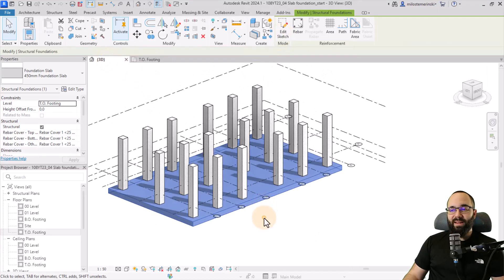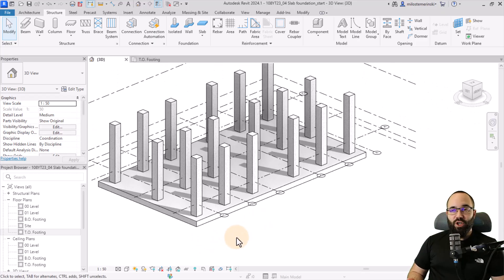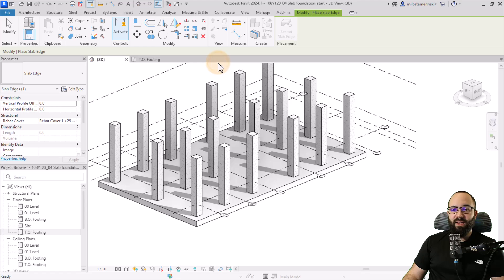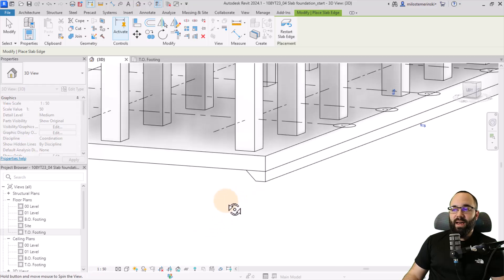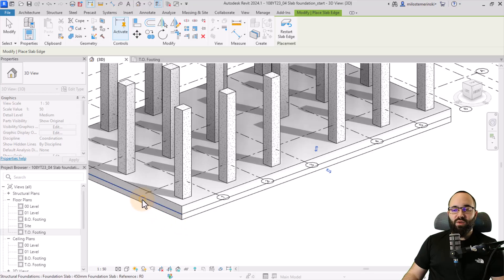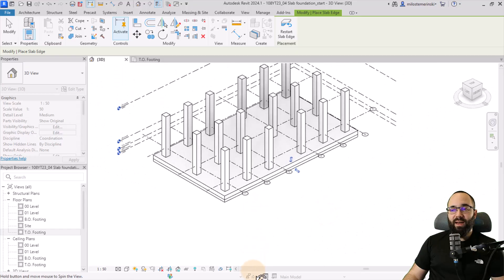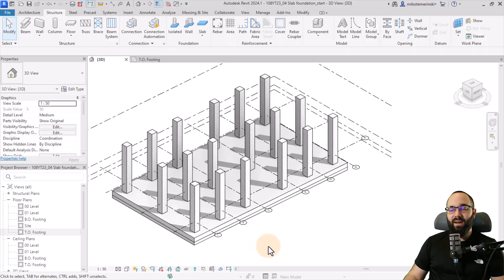To make the slab even more rigid, we can add a slab edge. On the Foundation tab, under the Slab drop-down menu, find the Slab Edge tool. Click on the bottom edge of the foundation slab to add the slab edge. Orbit around and place slab edges on all sides of the foundation slab. Hit escape when finished.